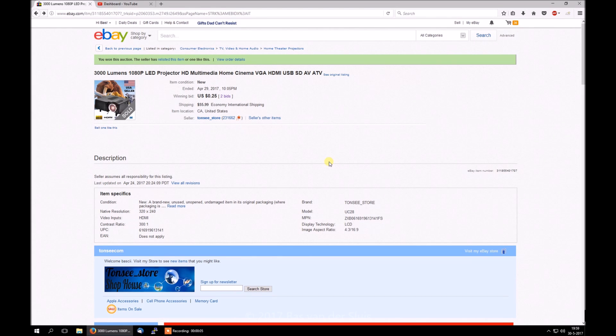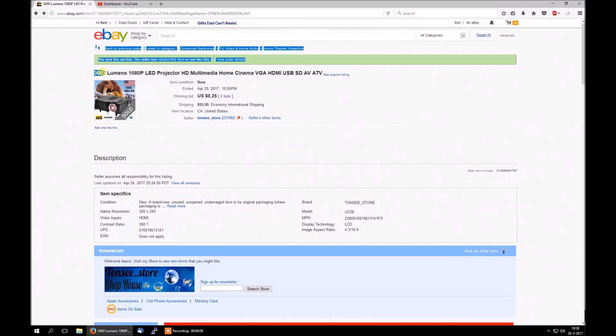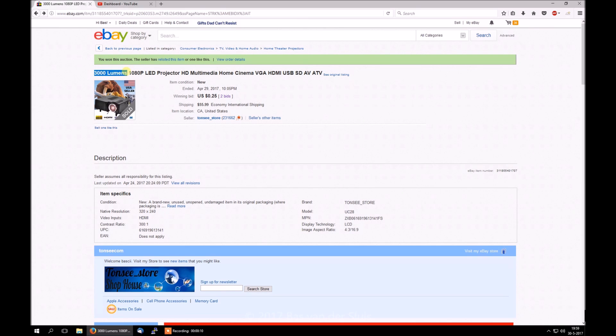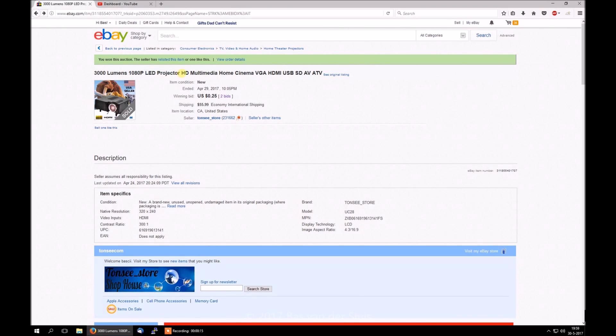The reason why I feel I've been scammed is about this. Here it says 3000 lumens, 1080p LED projector, HD multimedia home cinema, VGA, HDMI, USB, SD, AV, ATV.